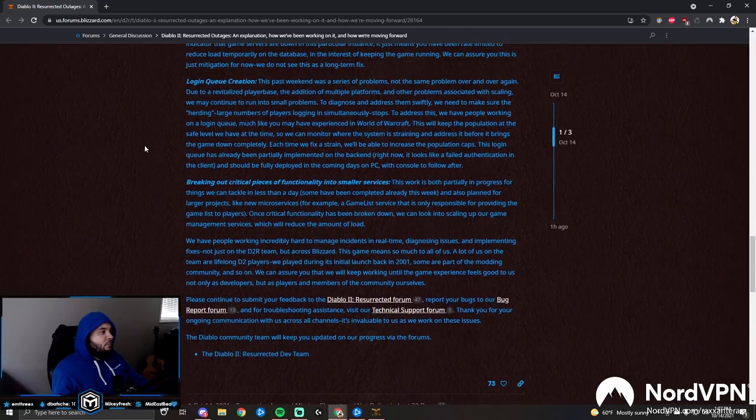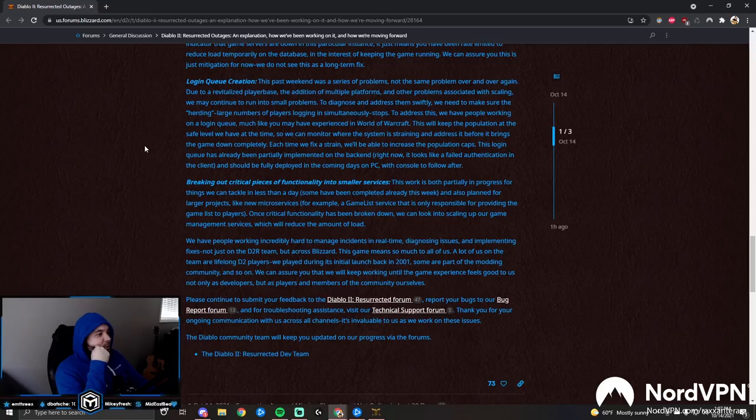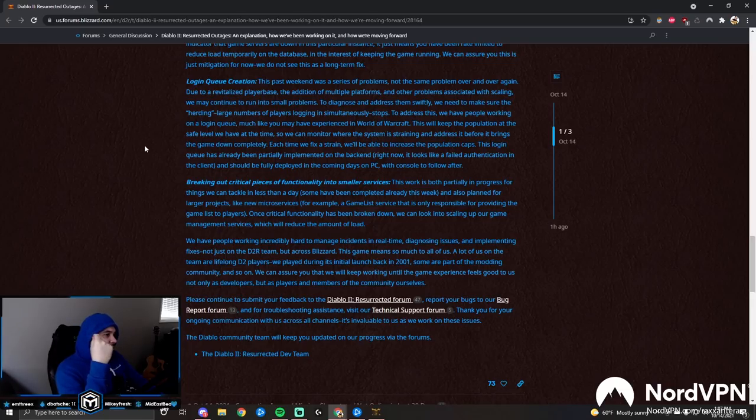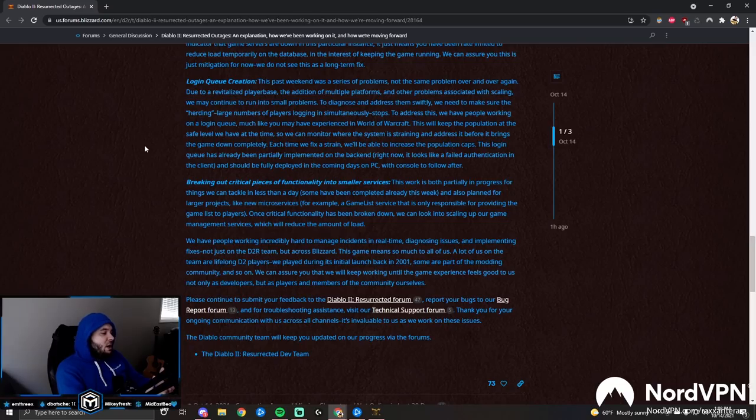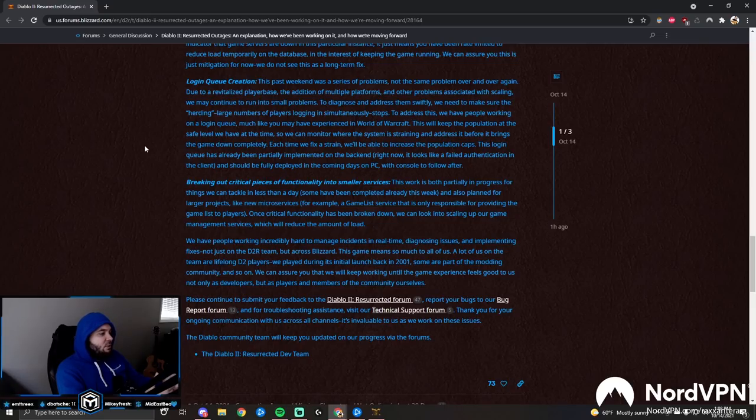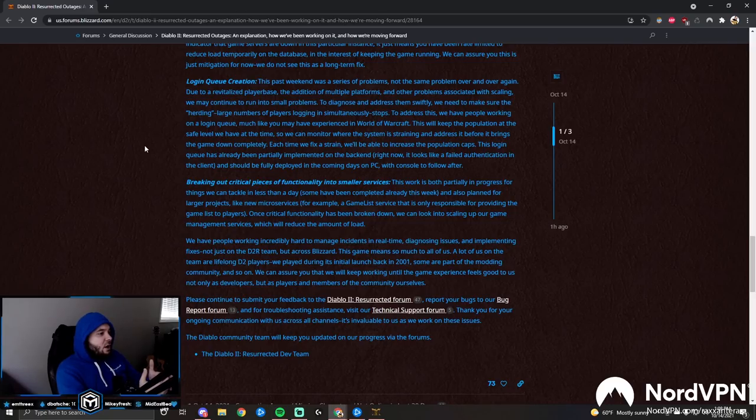Login queue creation: The past weekend was a series of problems, not the same problem over and over again. Due to a revitalized player base, the addition of multiple platforms, and other problems associated with scaling, we may continue to run into small problems. To diagnose and address them swiftly, we need to make sure the hurting large number of players logging in simultaneously stops. To address this, we have people working on a login queue, much like you may have experienced in World of Warcraft. This will keep the population at a safe level so we can monitor where the system is straining and address it before it brings down the game entirely. Each time we fix a strain, we'll be able to increase the population caps. This login queue has already been partially implemented on the backend right now. It looks like a failed authentication in the client and should be fully deployed in the coming days on PC, with console to follow after.